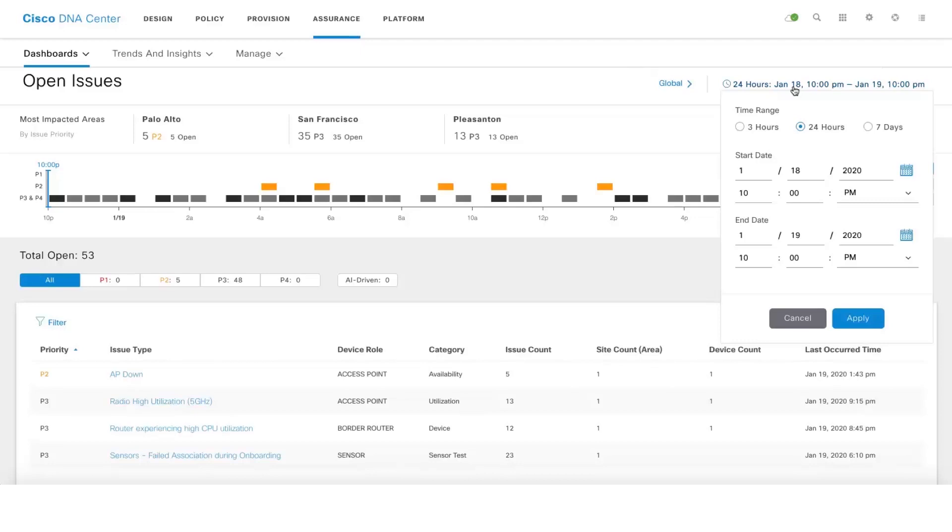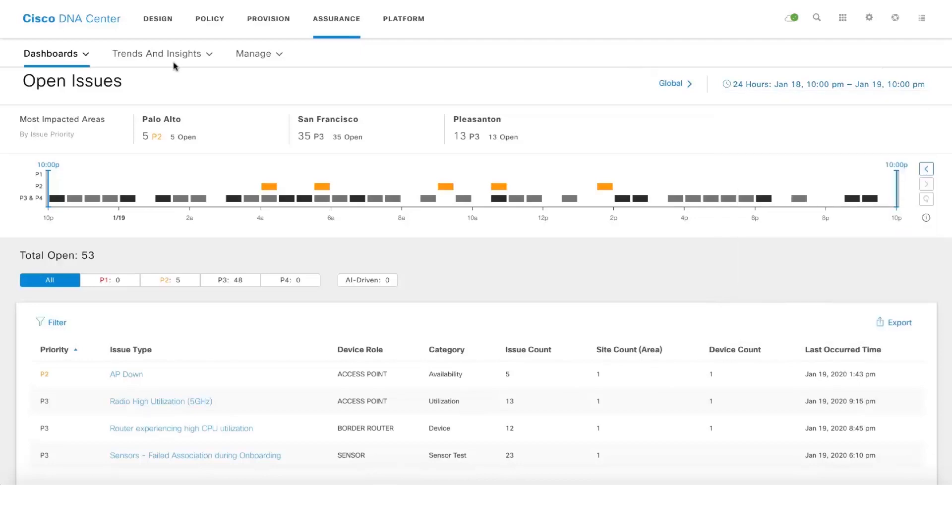Another interesting feature is the most impacted areas by issue priority. In this case you can see that there are five open issues under Palo Alto and 35 open issues under San Francisco.